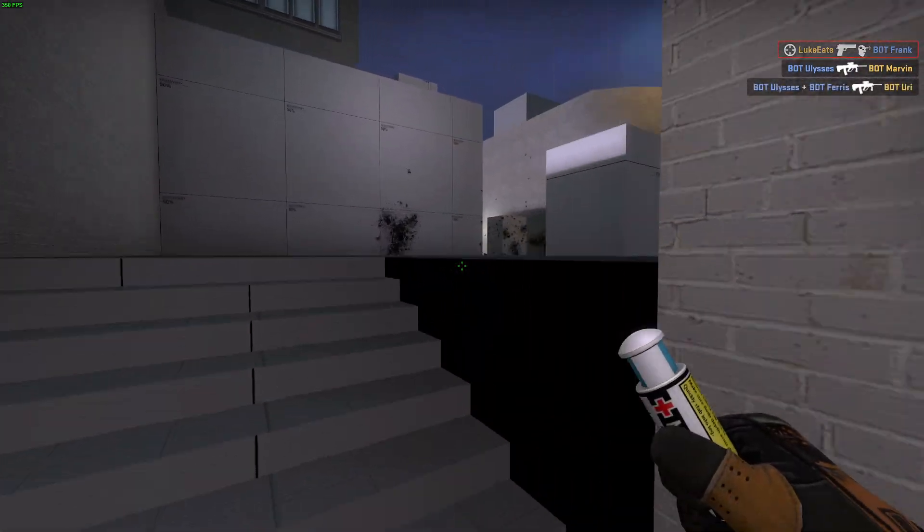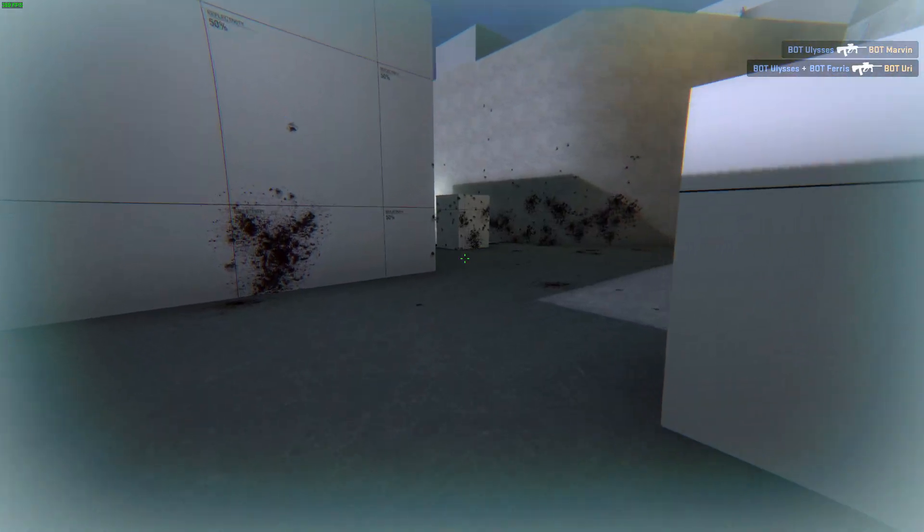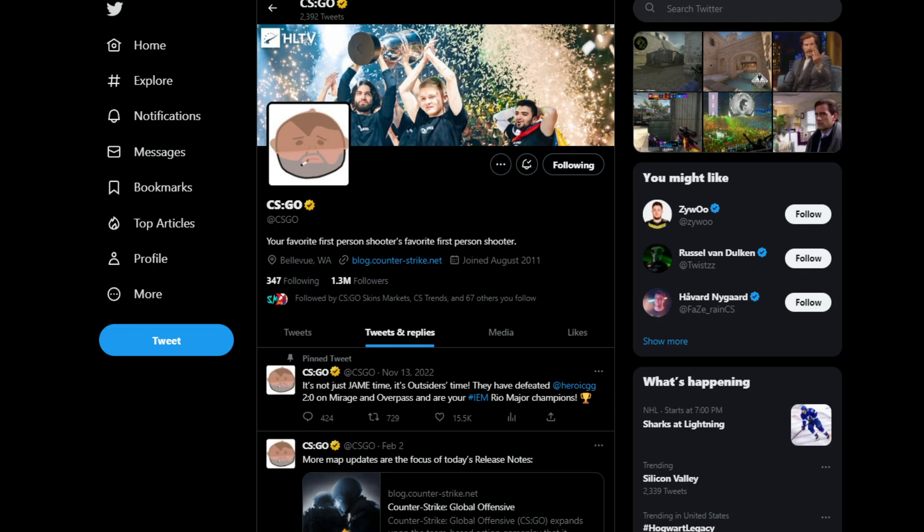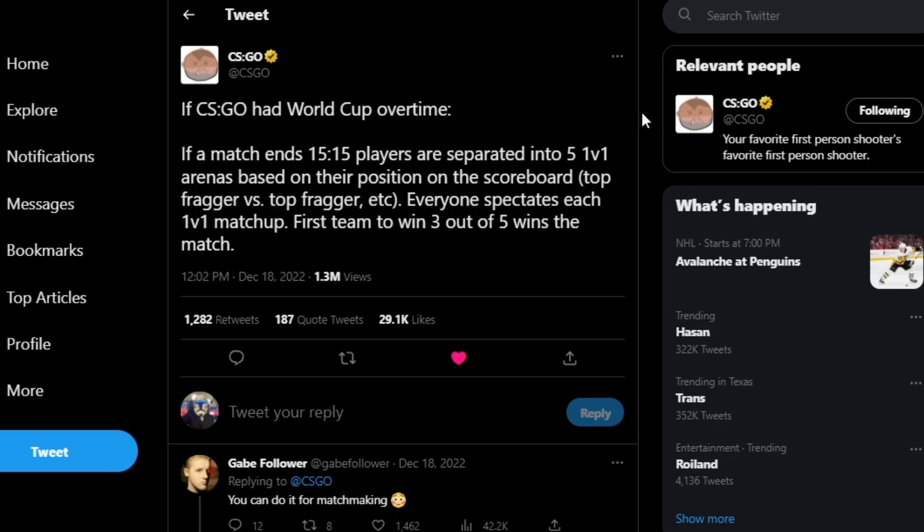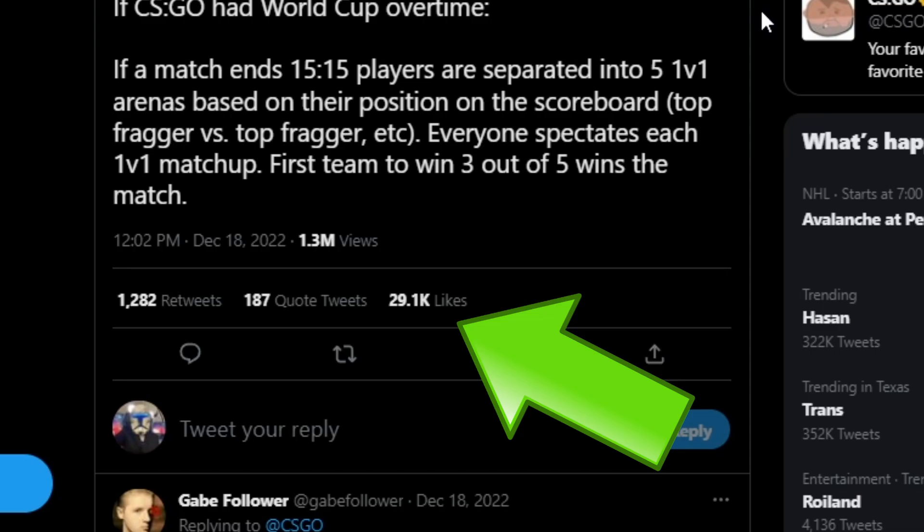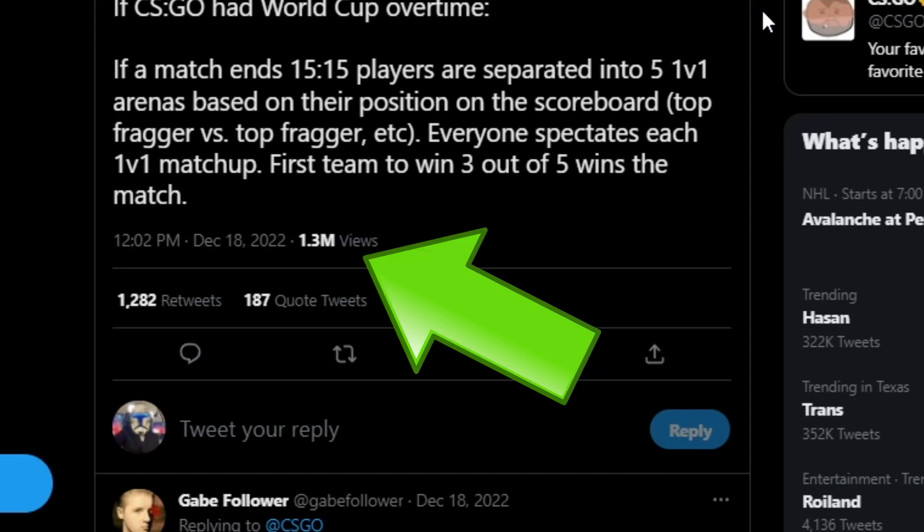Reasons why I don't think anything's going to happen over this is because CS:GO at the very end of December, specifically on the 18th, put out a tweet during the World Cup. And while it got a lot of attention, 29,000 likes, 1.3 million views...